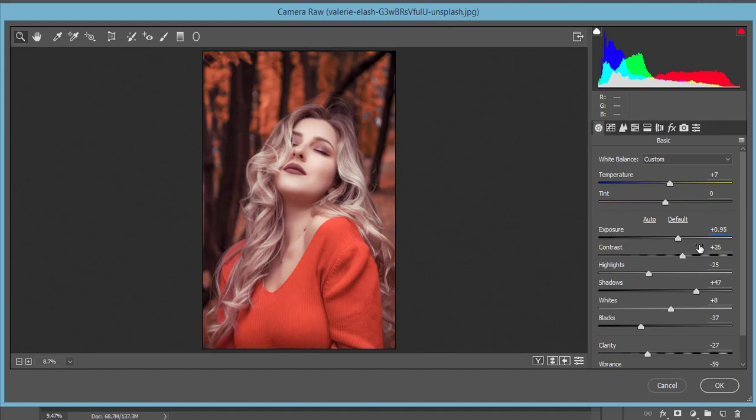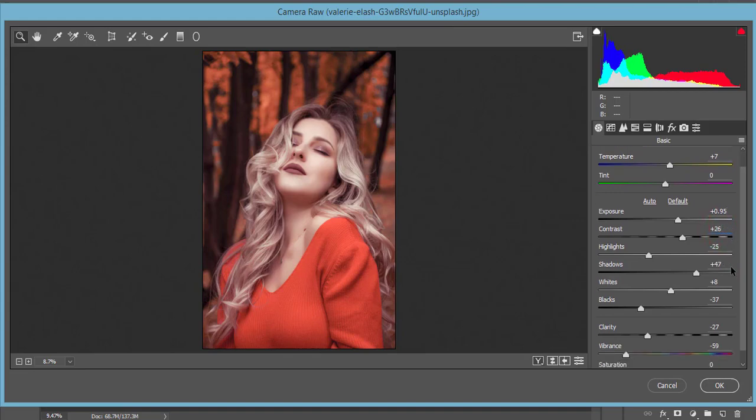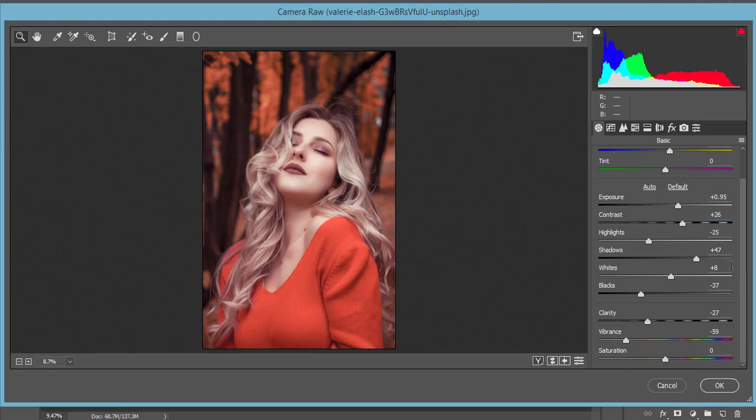This contrast - the color is plus 26, highlights minus 25, shadow plus 47, whites is plus 8, and blacks is minus 37 for the look which is like a little bit darker.